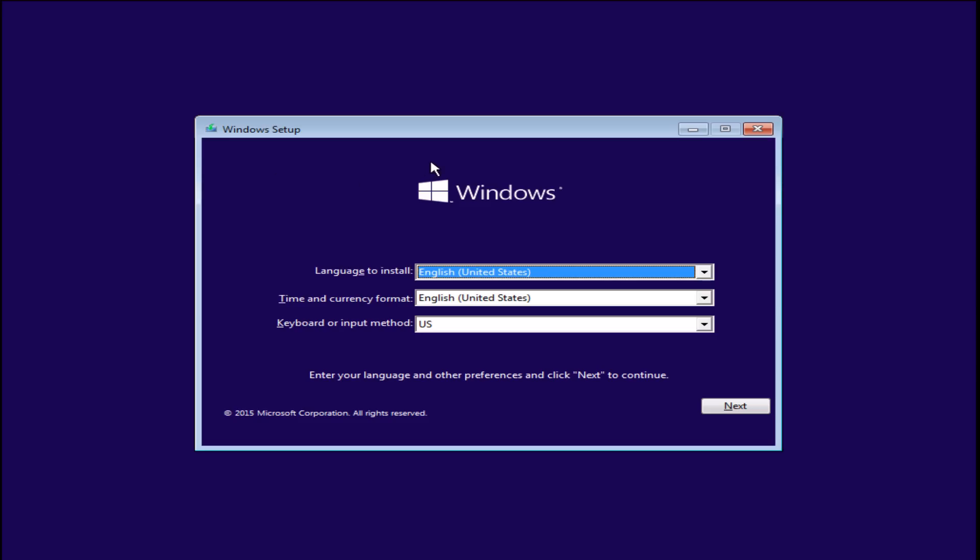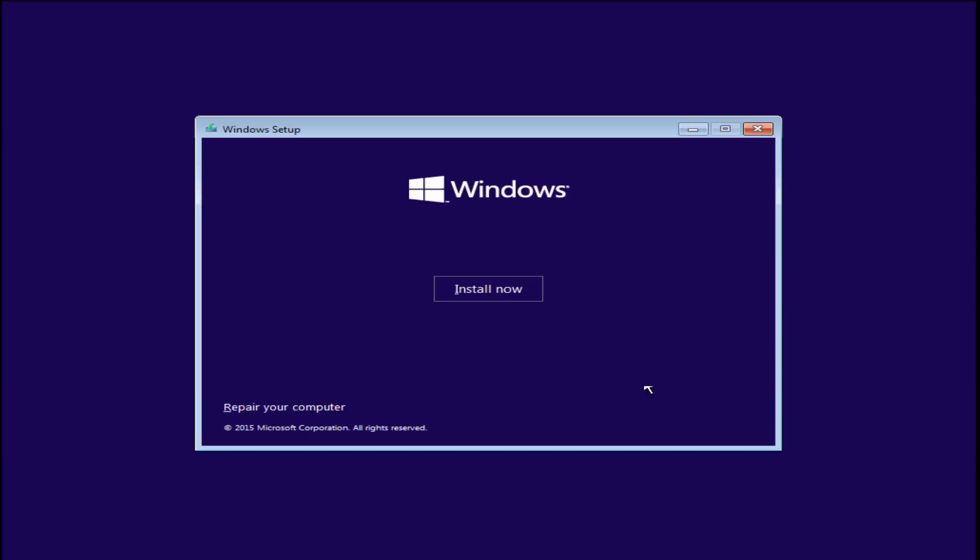Okay, so we are at the Windows setup. I'm going to select our language and keyboard input, and install now.